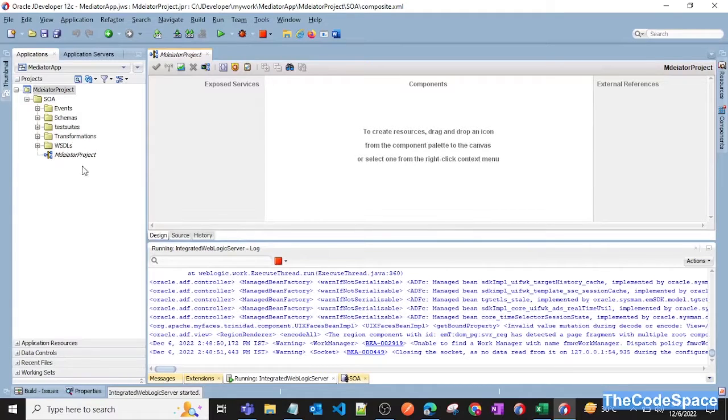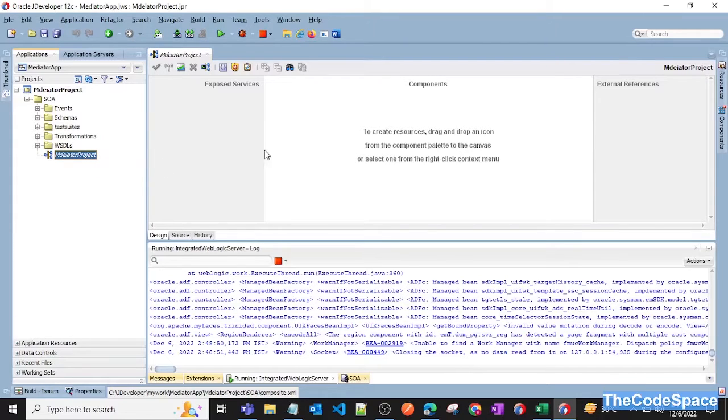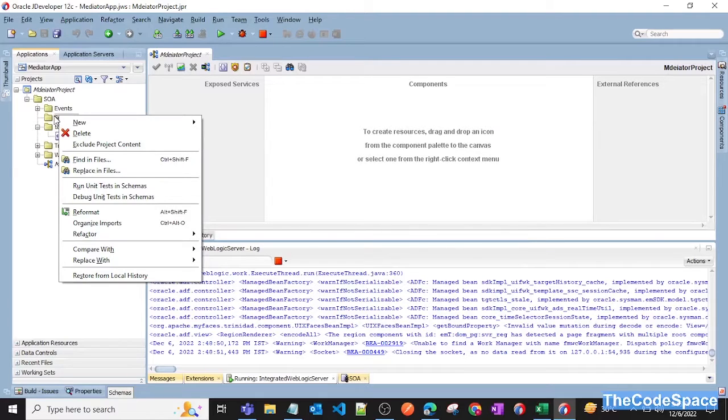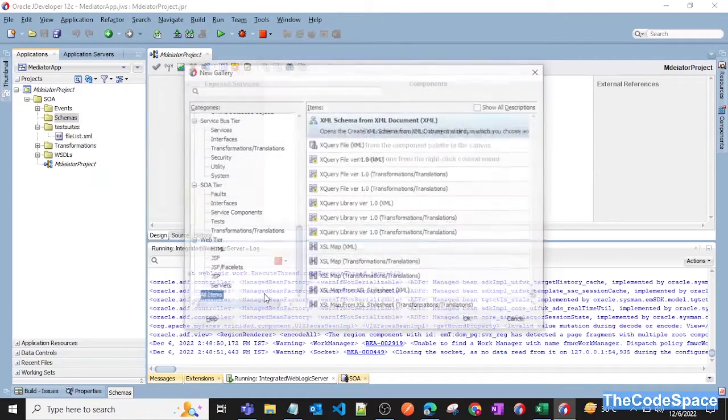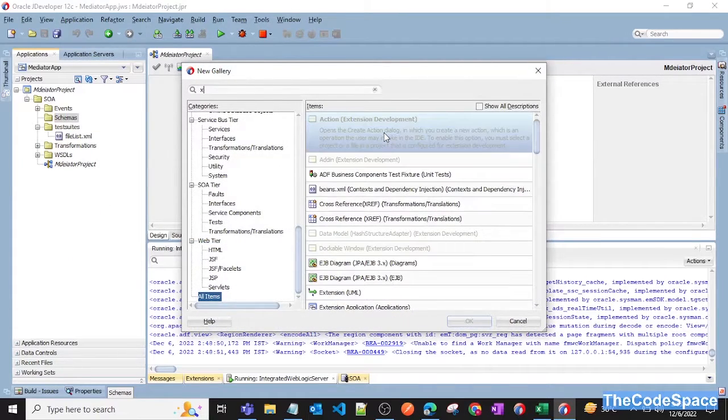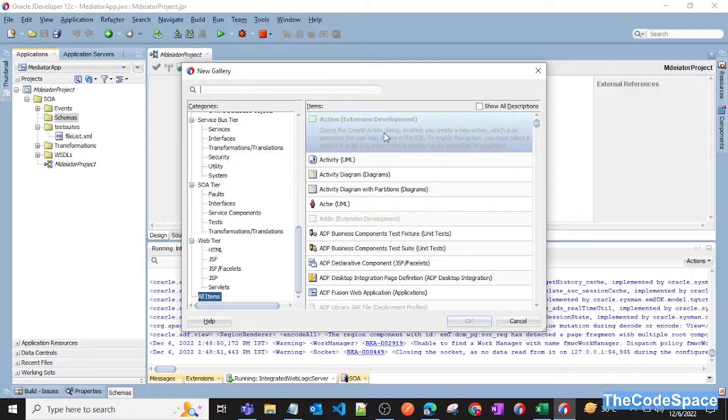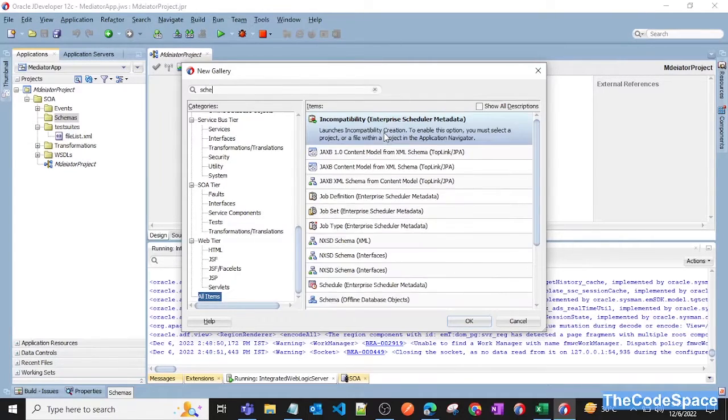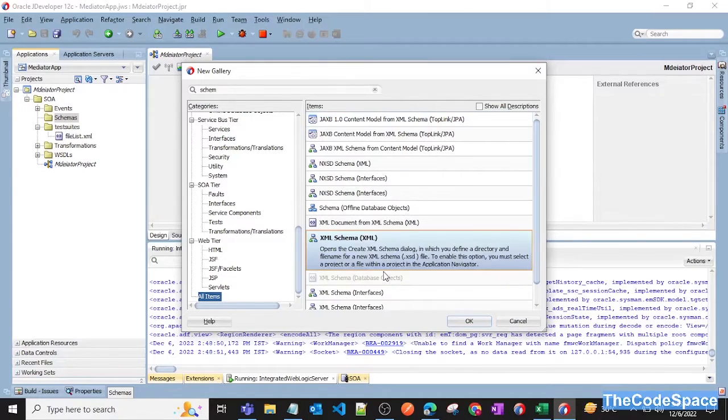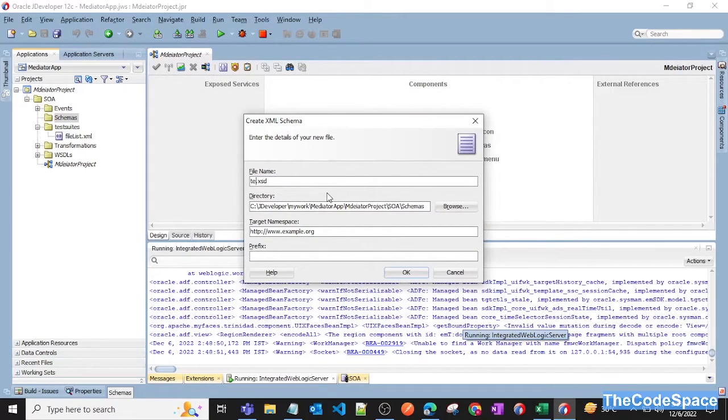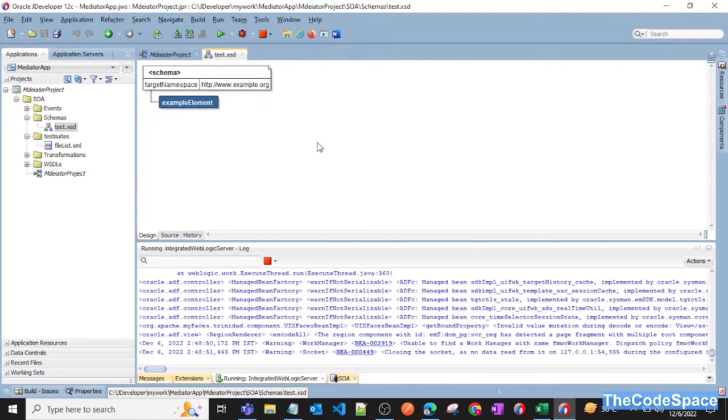As you can see we have given some wrong name here, so don't worry, I think that will not affect anything. Right now we will create one schema in this folder. I'll right click on that, then new, then XML schema. XML schema is here. Now let's give some name, so I'm just giving test.xsd. As you can see, our schema got created.